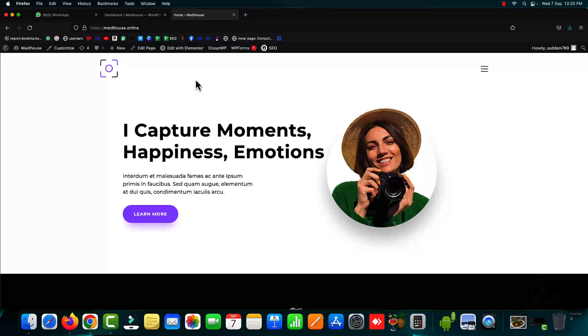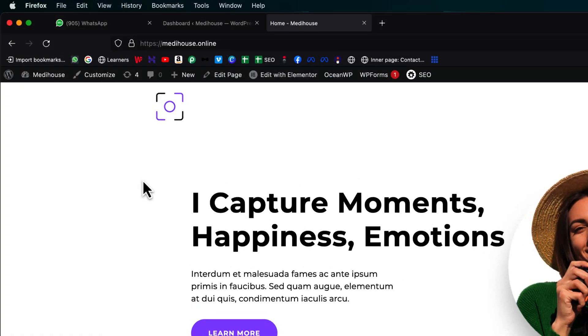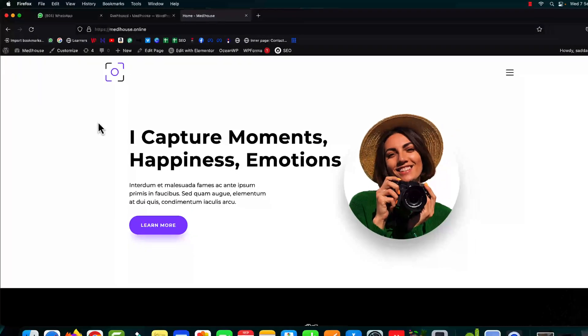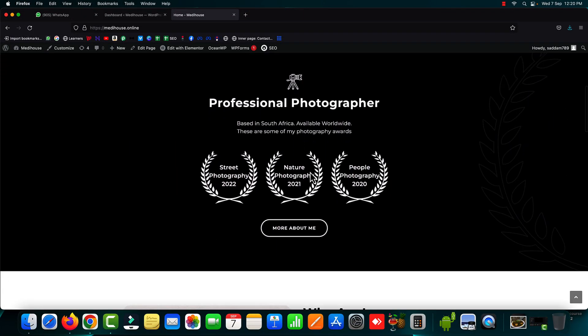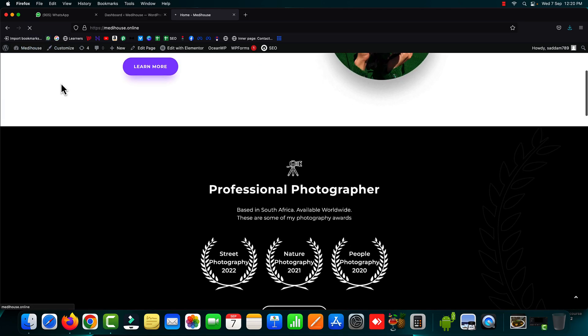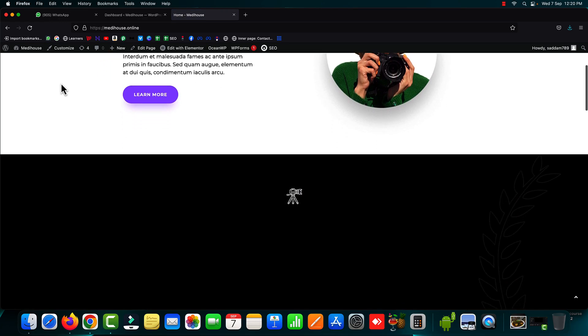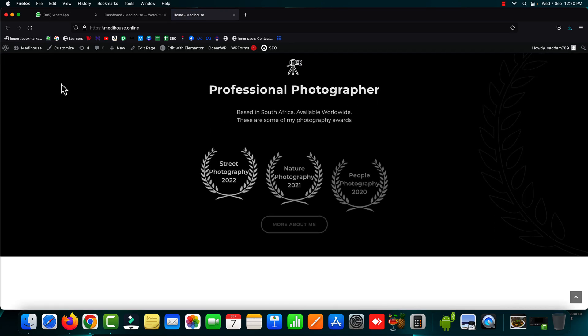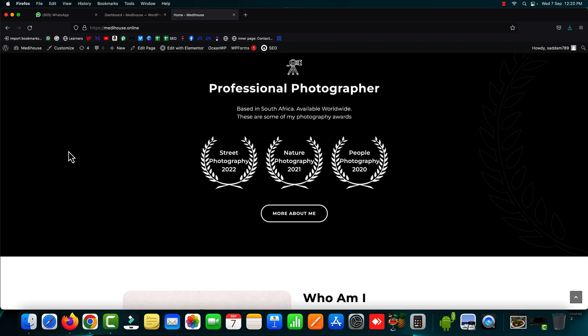So this is the website medihouse.online which we are going to optimize using the 10 web booster tool. Here we can see this website has images content and some CSS effects as well. Let me refresh it once again so that you can see the CSS effect. Okay now when I scroll up here you can see things are moving up from bottom to top. This is due to the CSS effect.